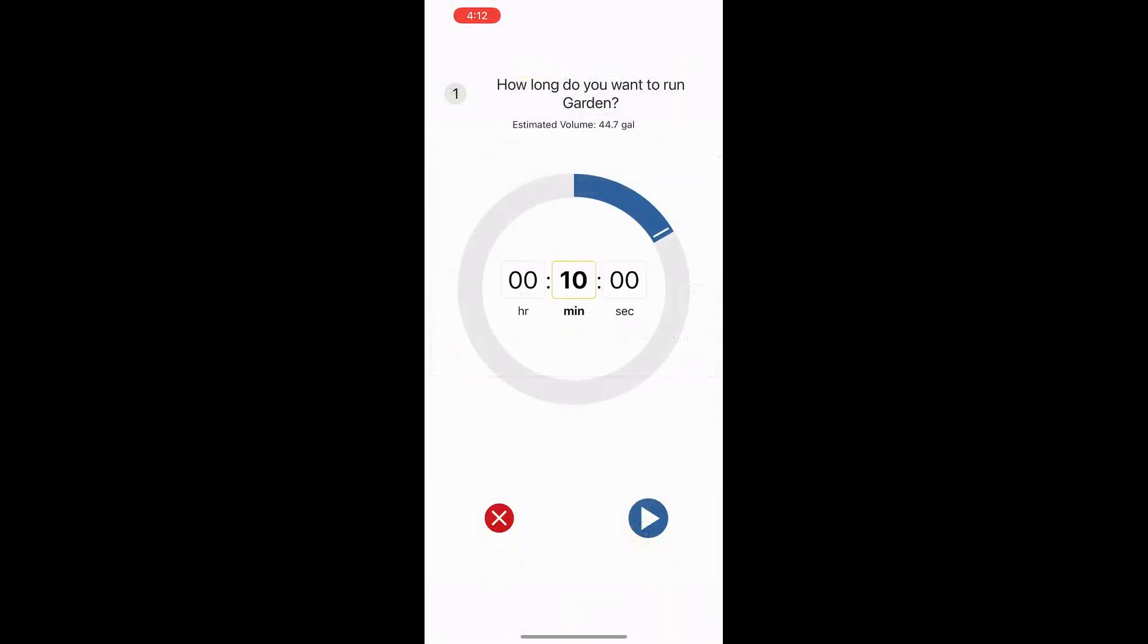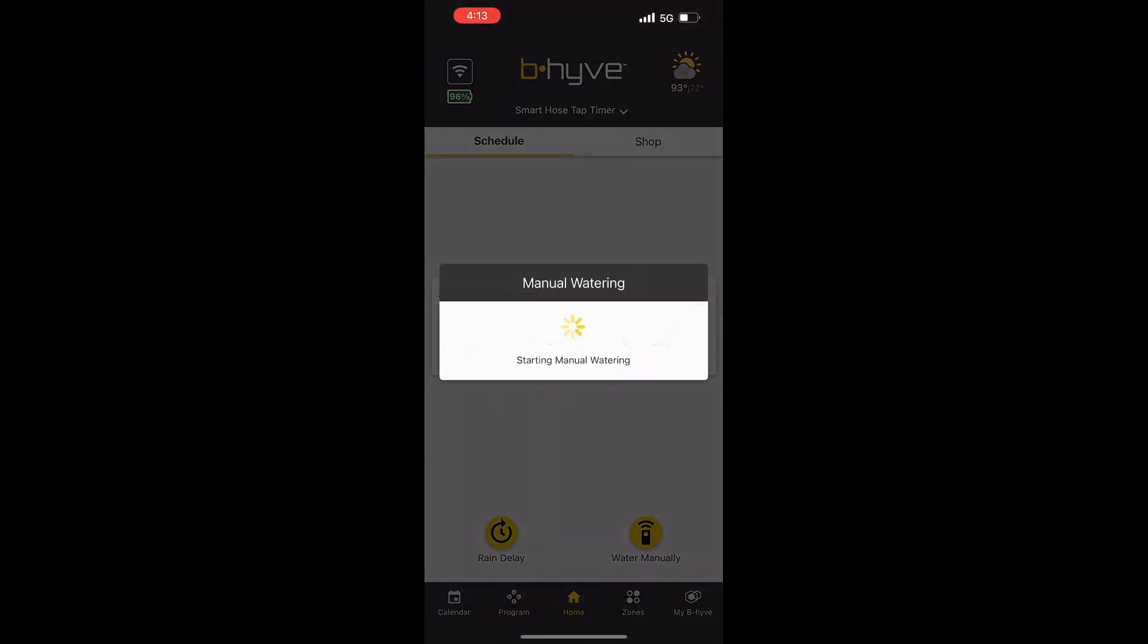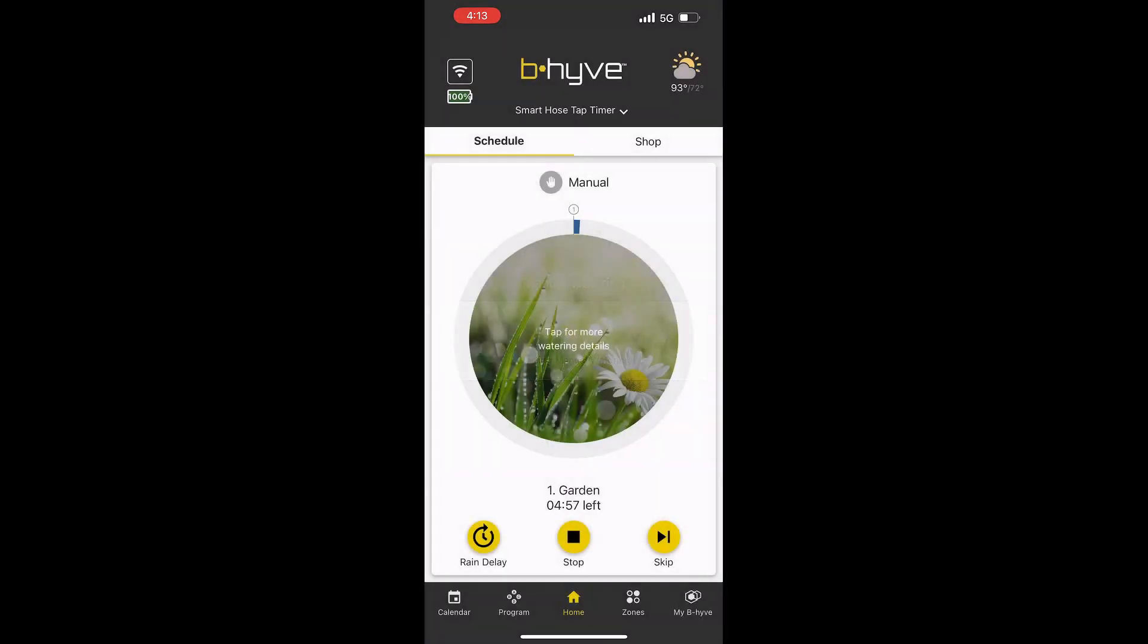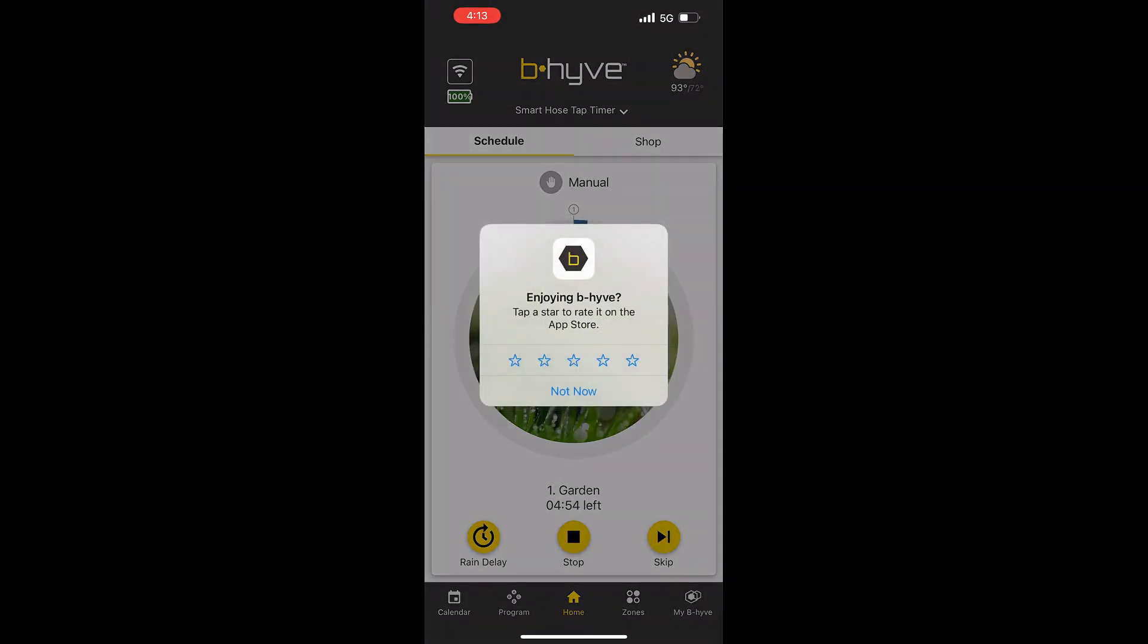I started using my device and this is what the dashboard looks like. So I press the manual water. Here you can put in how long you want to run your garden. I put in five minutes and started manually watering my garden, which was amazing because I did it from inside my house. Then it will count down and tell you how much you have left.